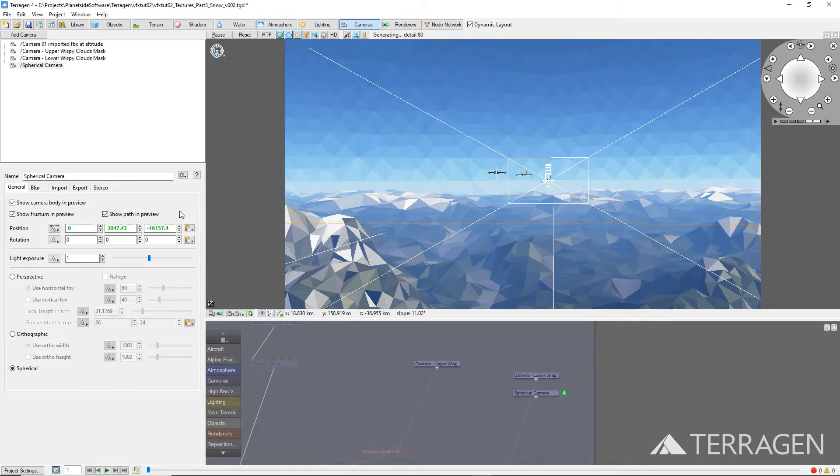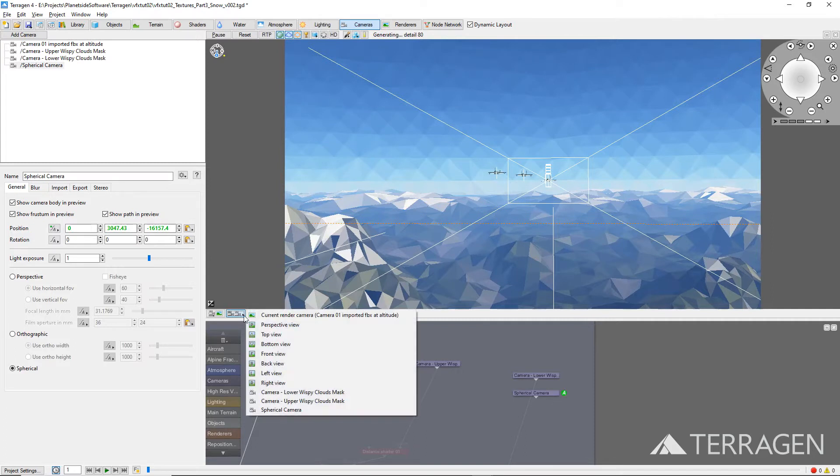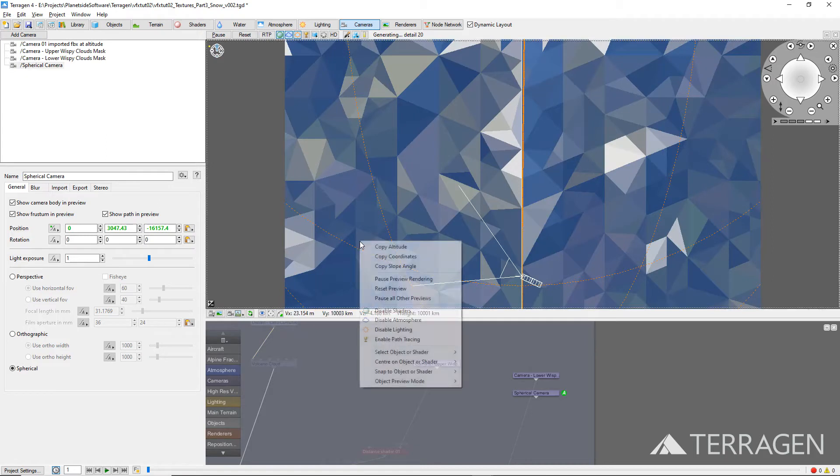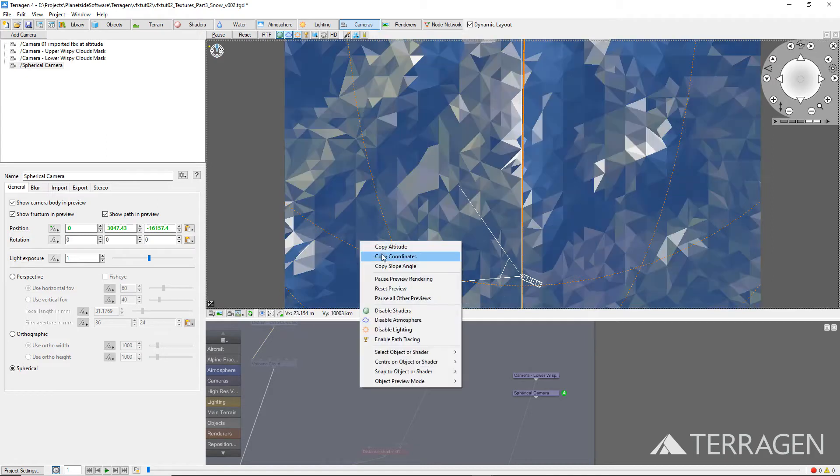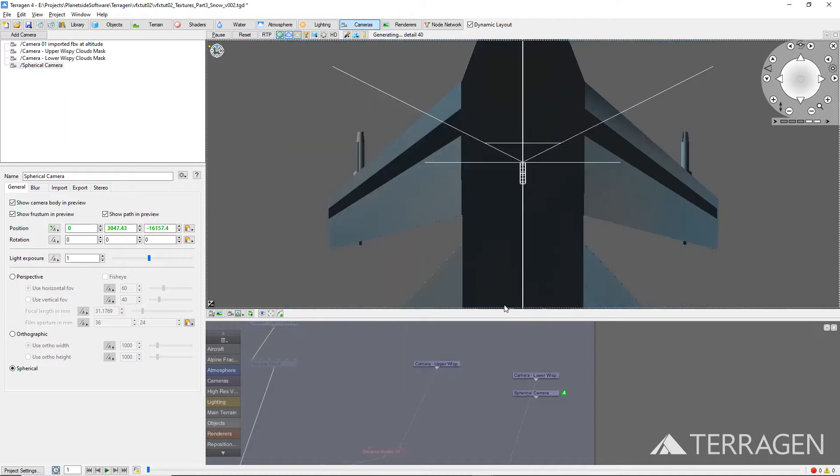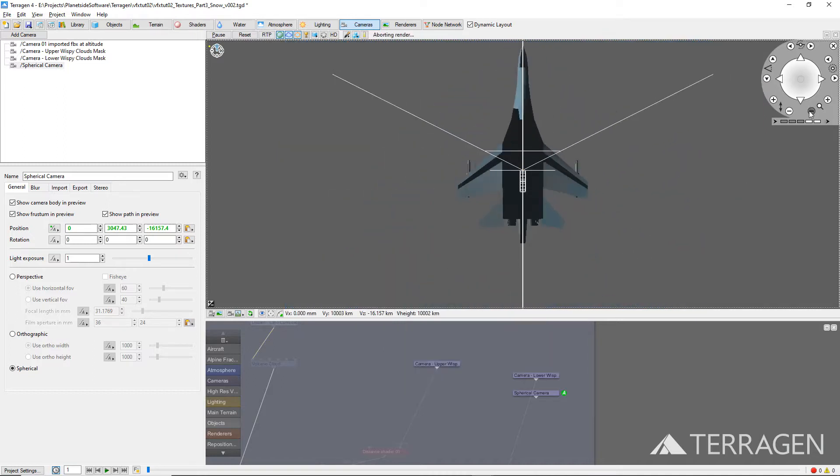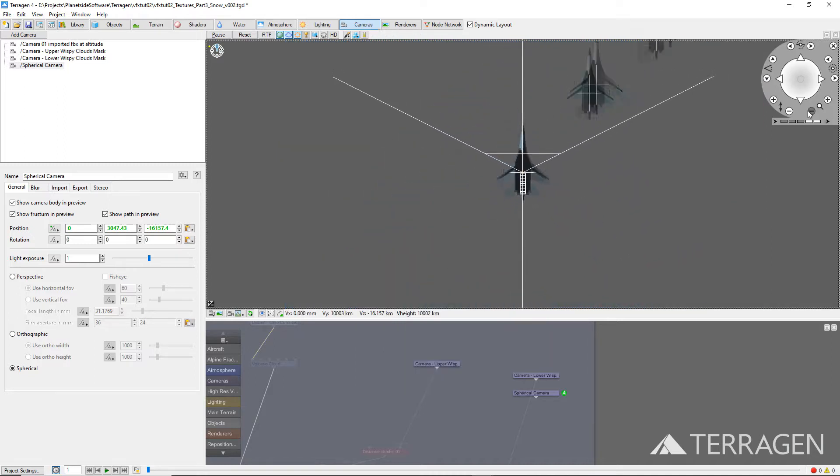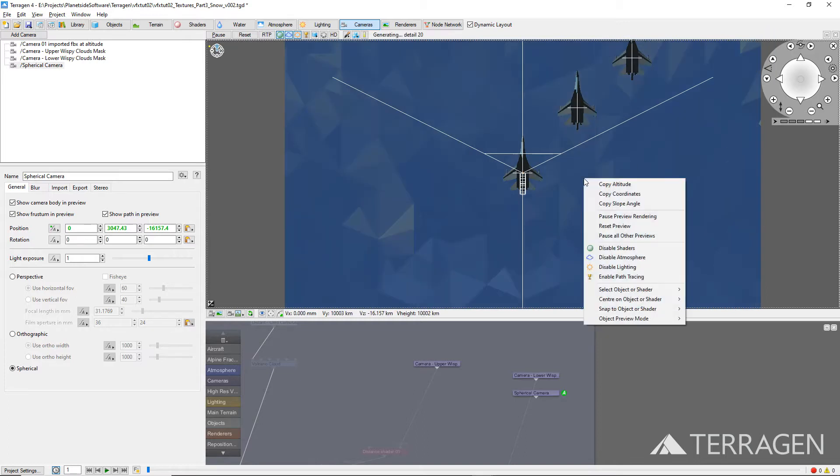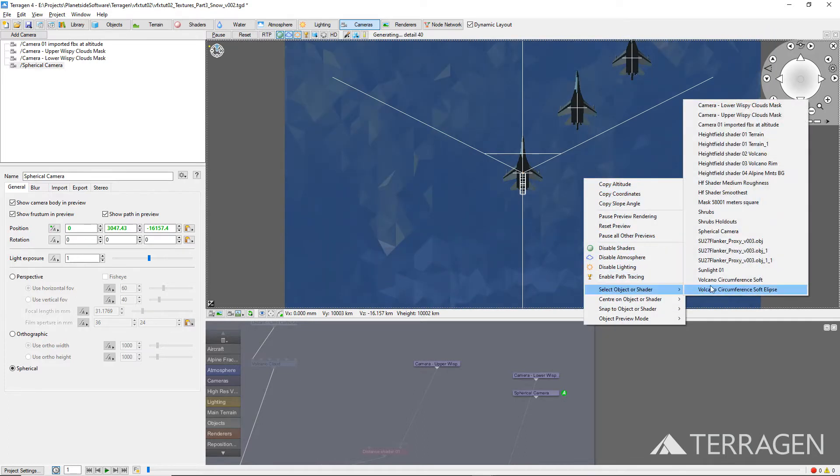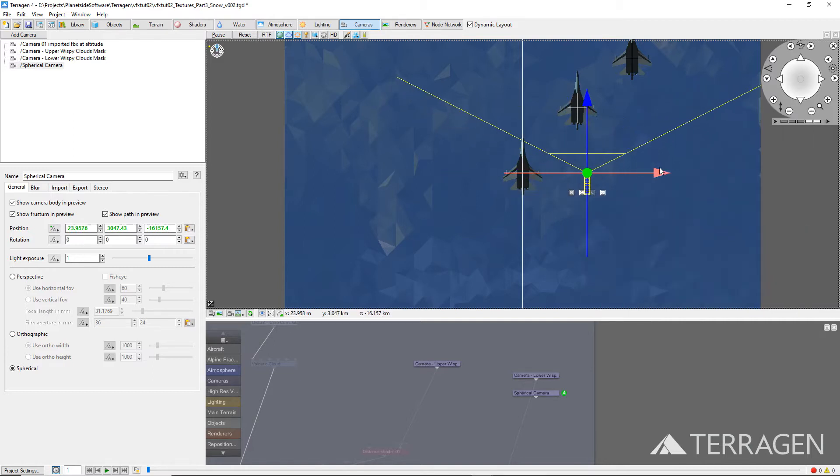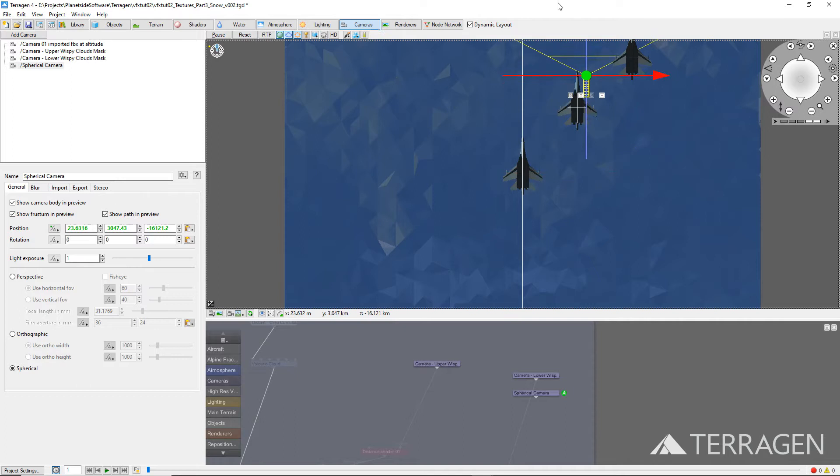To see where our spherical camera has been placed, go to a top view for the project in the 3D viewport. Right-click and select Center on Object or Shader. Then select the spherical camera and zoom out a bit if needed to see the aircraft objects or other camera in the project. If you wish to reposition the spherical camera, simply grab one of its axis handles and move it around a bit. The Position values will update to indicate the new coordinates.